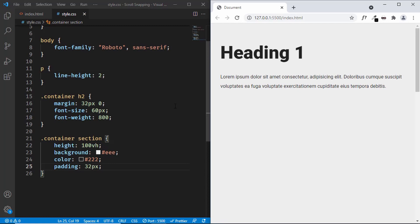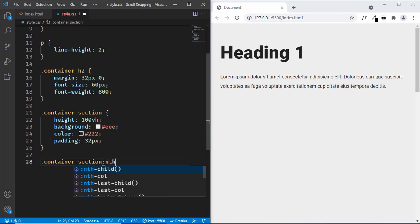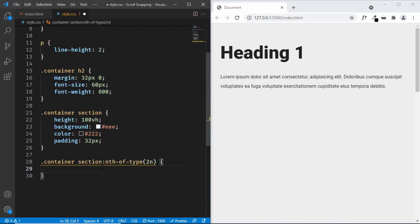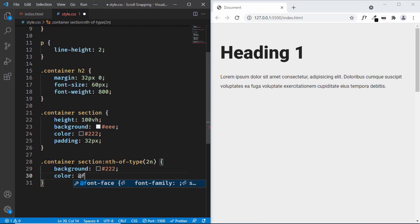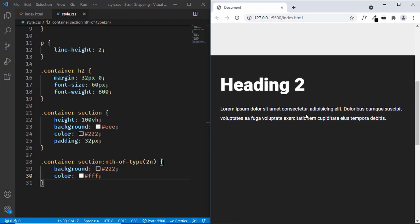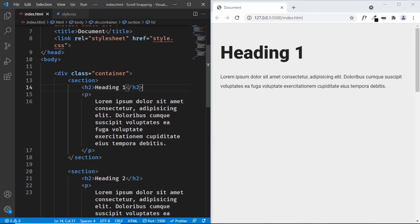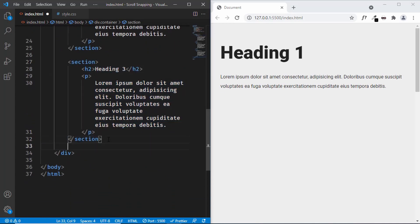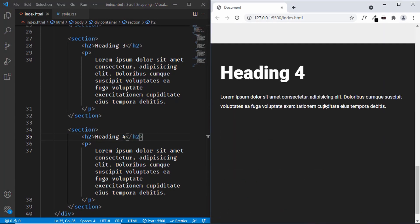For the second section we need a different background color and text color, so we'll target alternate sections. Let's type .container section:nth-of-type(2n) — this will select sections with even numbers, so the second, fourth section and so on. Let's give it a background-color of dark gray and color of white. Now we can see for the second section we have a dark background and light text. Even if we add one more section — let's copy and paste it and change it to 4 — the fourth section also gets dark background and white text.